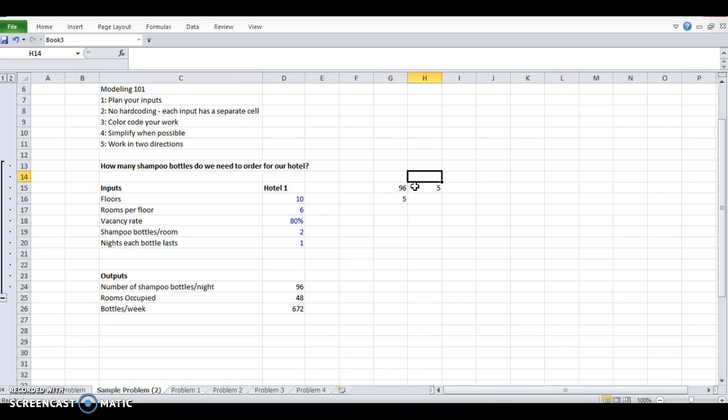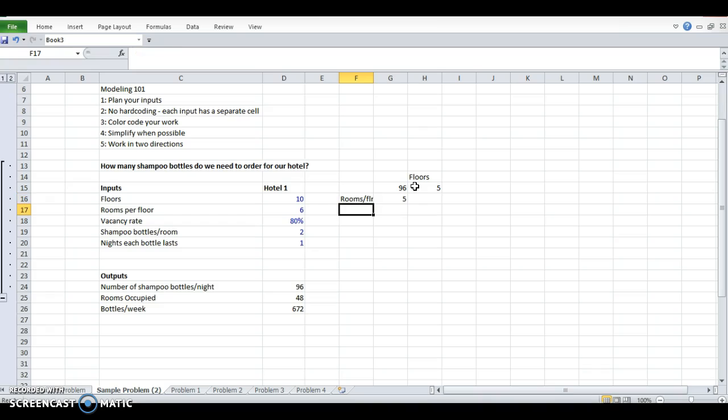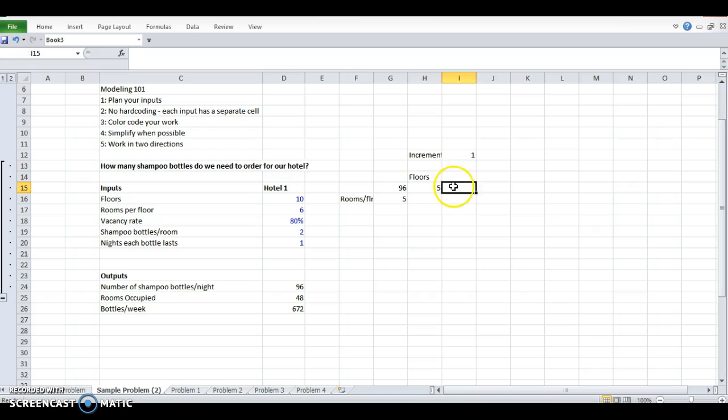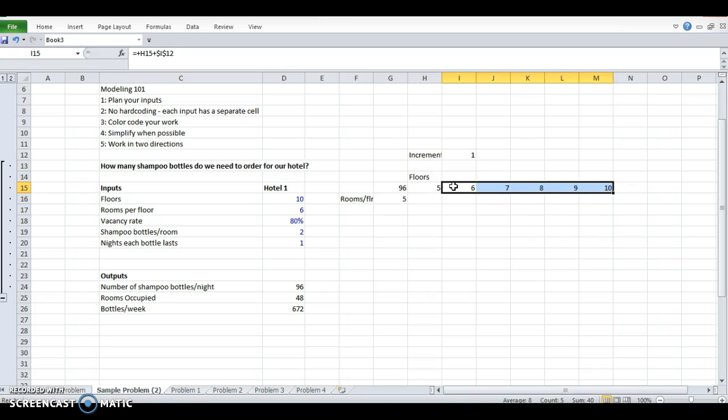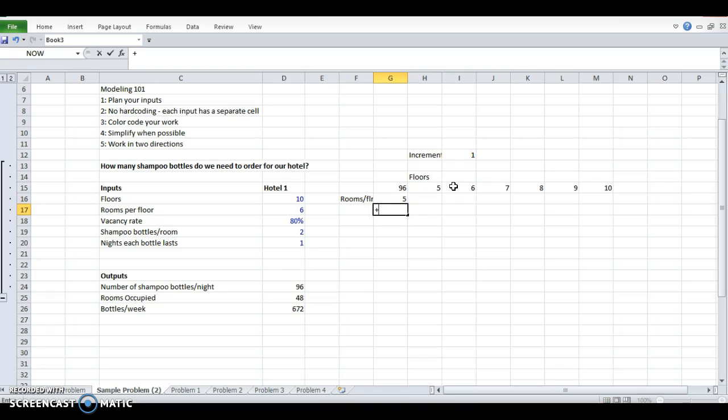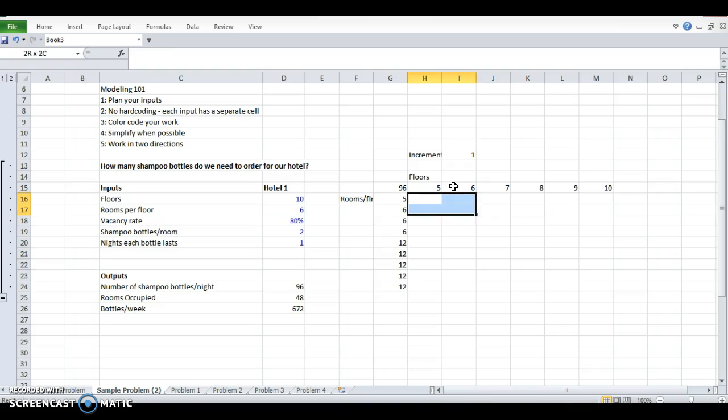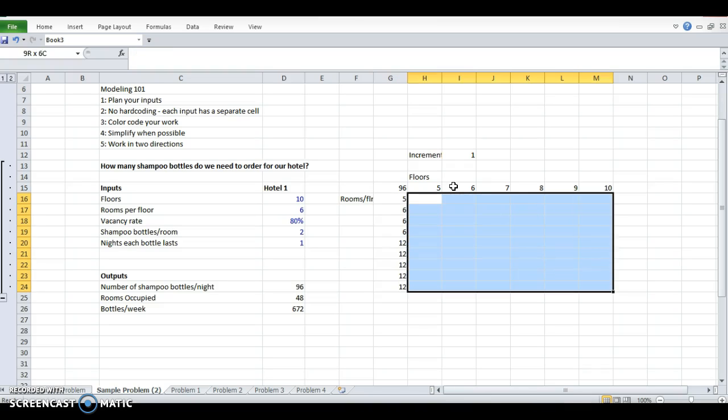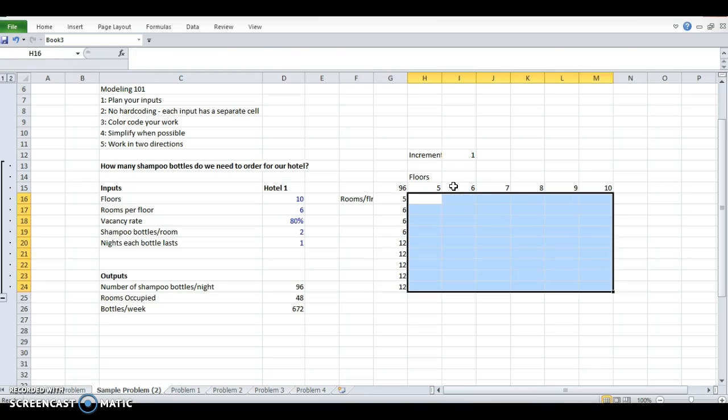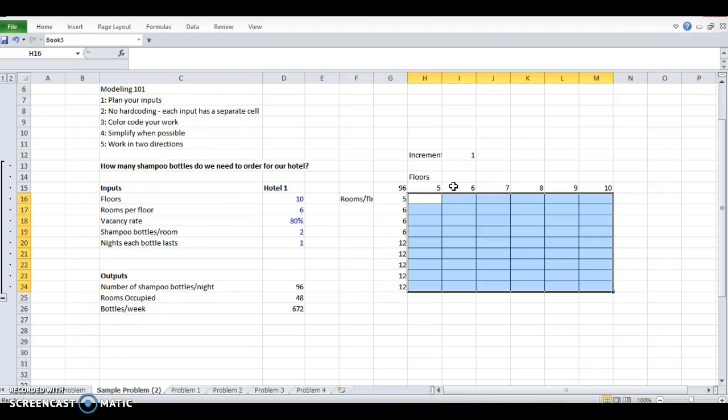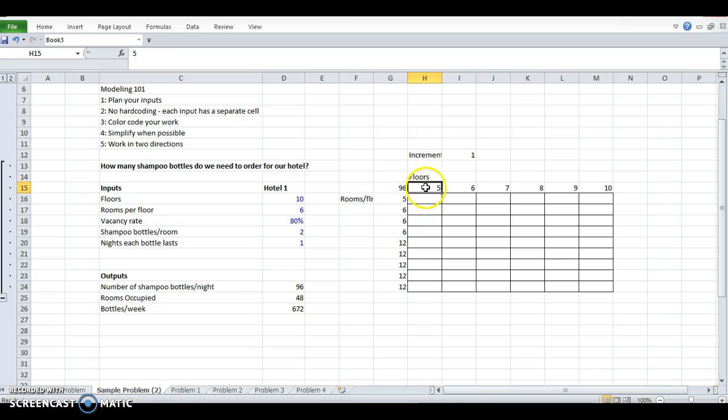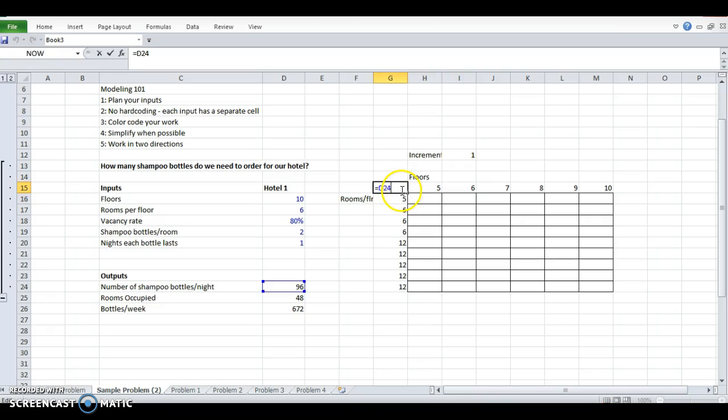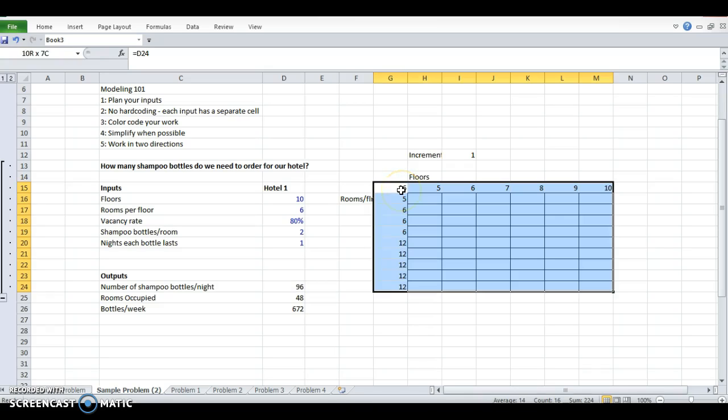So let's make this, we're going to have two axes here. Let's make this floors and this rooms per floor. This is just so I don't have to type a new number in each cell. I'm just going to increment that out. Increment that down.